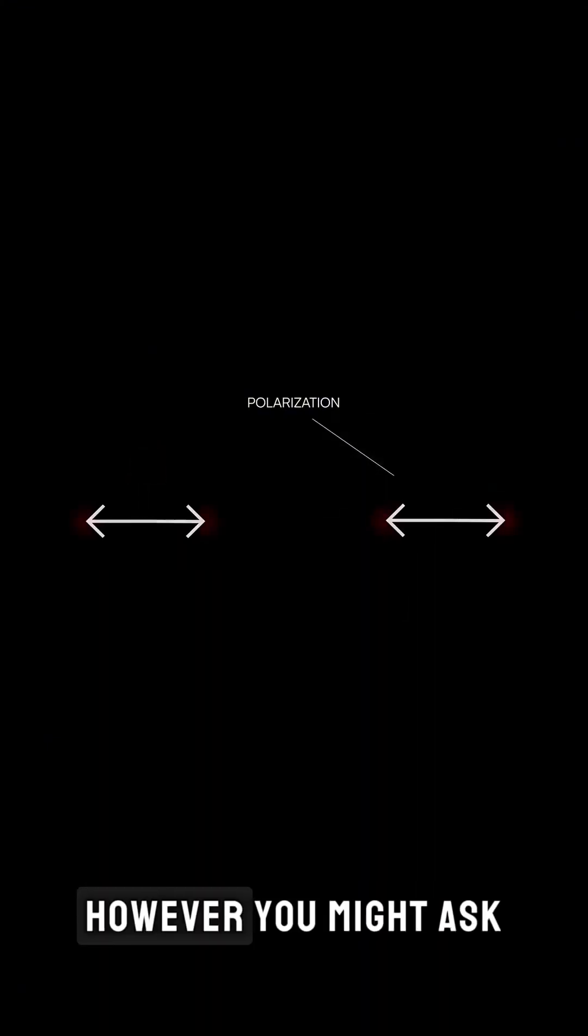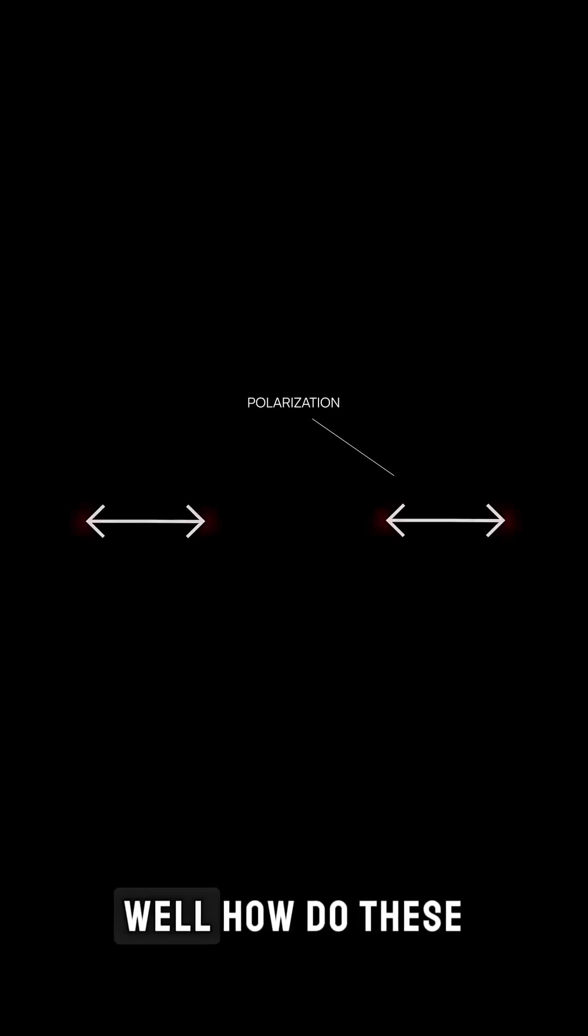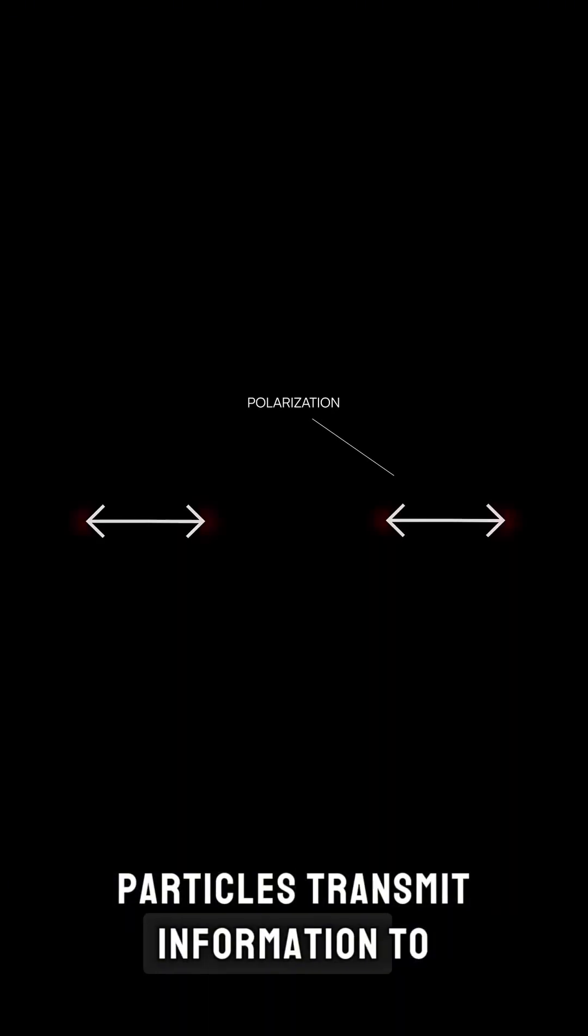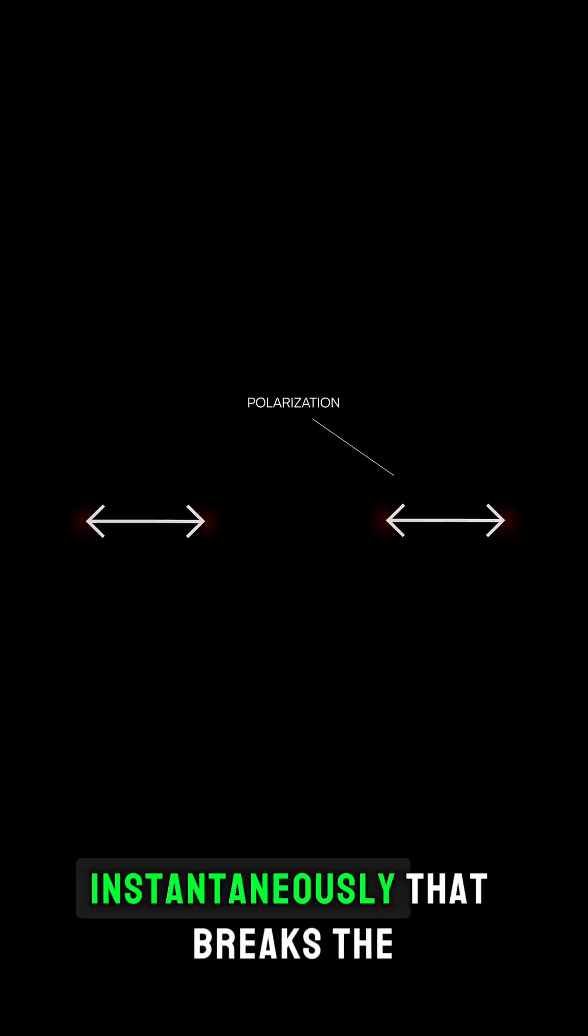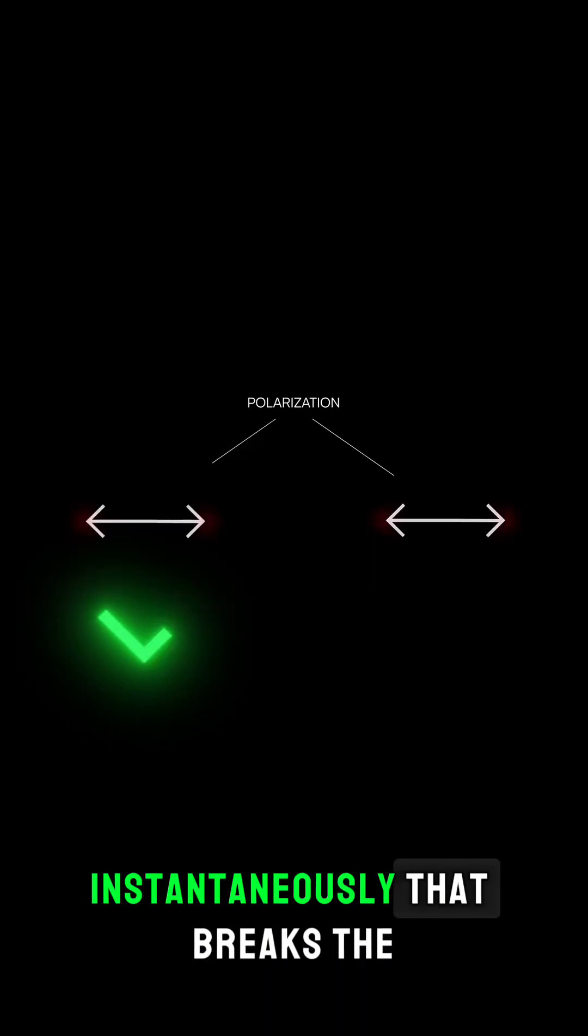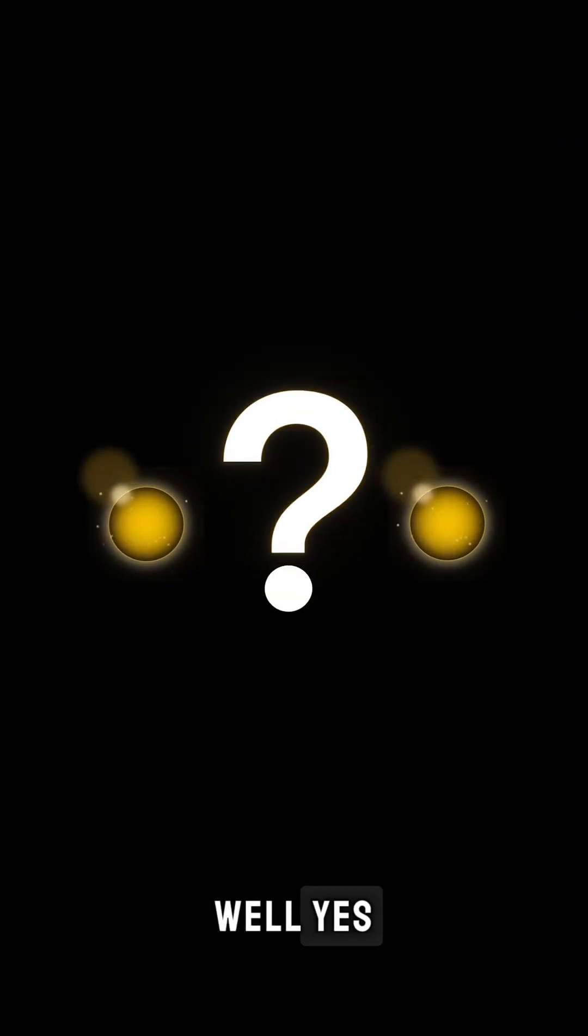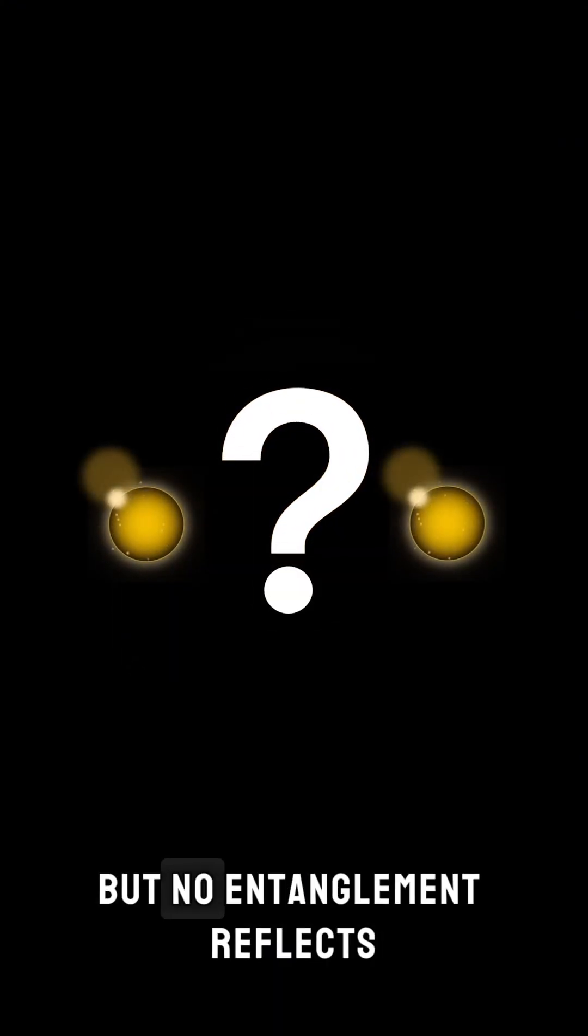However, you might ask, how do these particles transmit information to each other instantaneously? That breaks the laws of causality. Well, yes, but no.